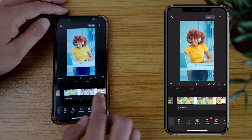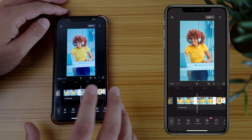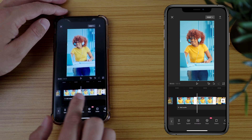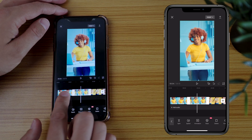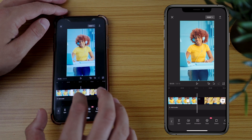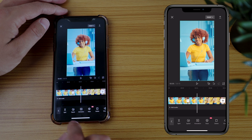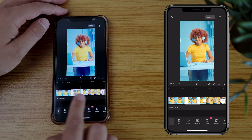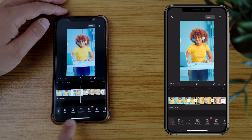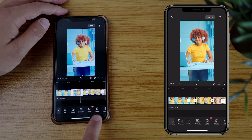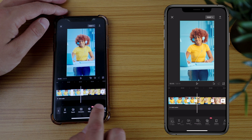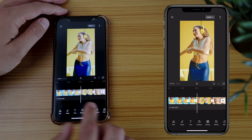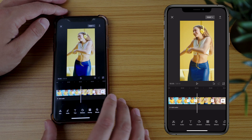Or if I have a section that I want to remove — maybe this middle part here — I can split the footage again. I can tap on the middle part of the footage and at the bottom here you will see the option to delete it. So I'll hit Delete and it deletes that.